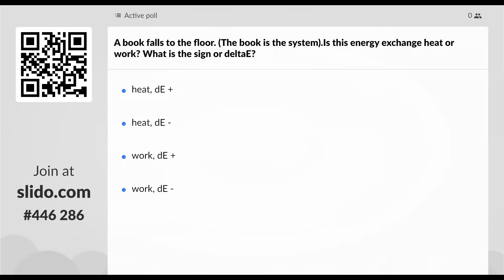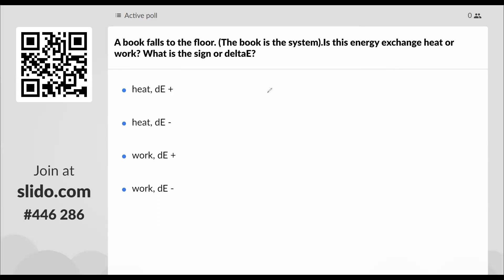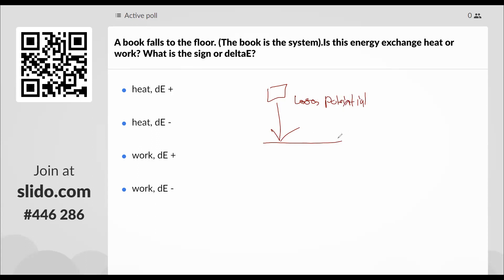How about this: a book falls to the floor. The book is the system. Is this heat or work? The book loses its potential energy, which converts to kinetic energy, and then when it hits the ground all energy goes to zero. So we lost energy — delta E is negative. This is also work because there is no heat involved — we are not doing any heat here.